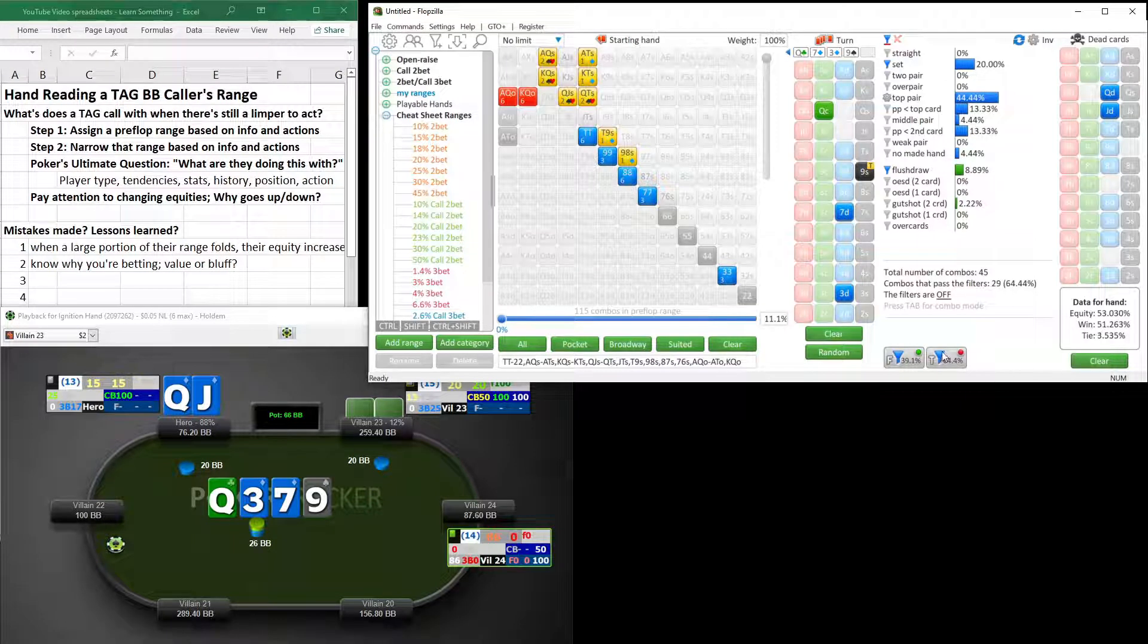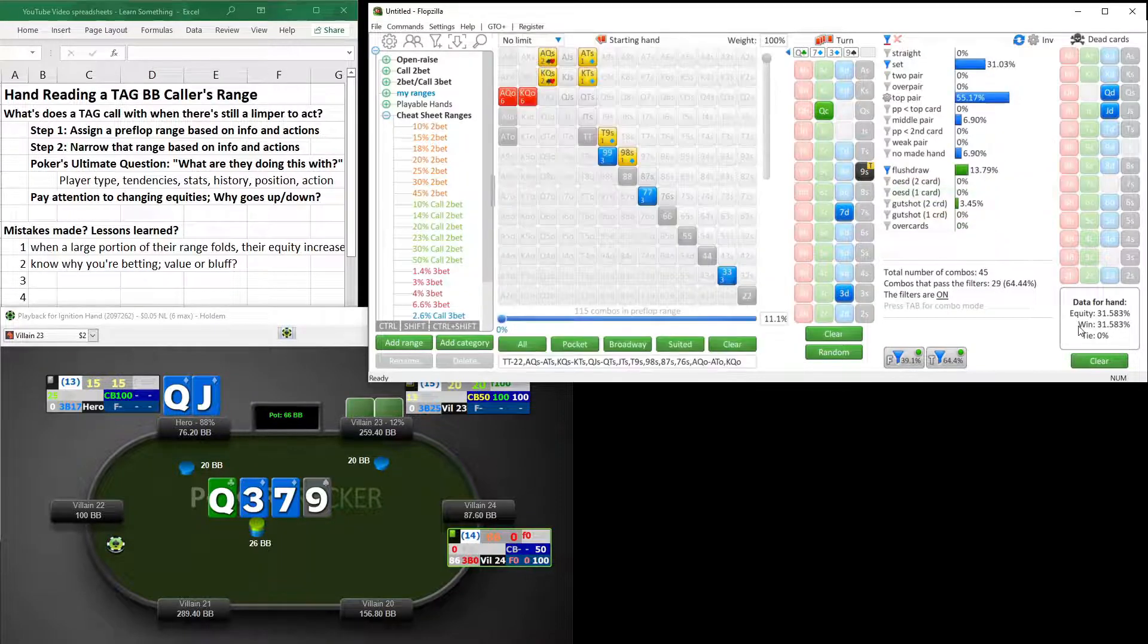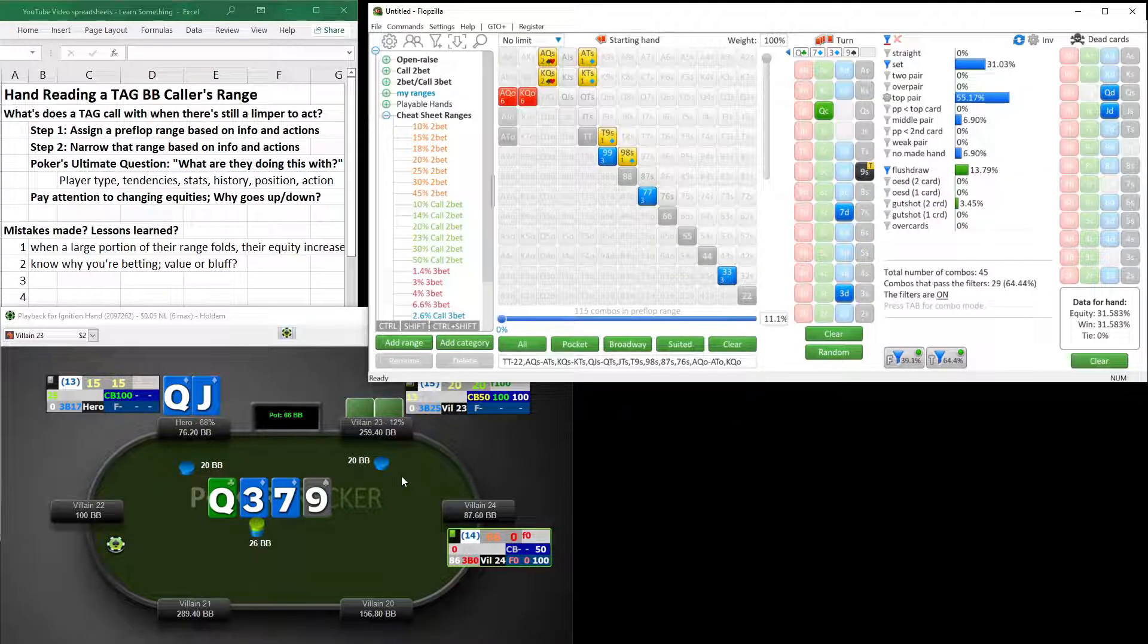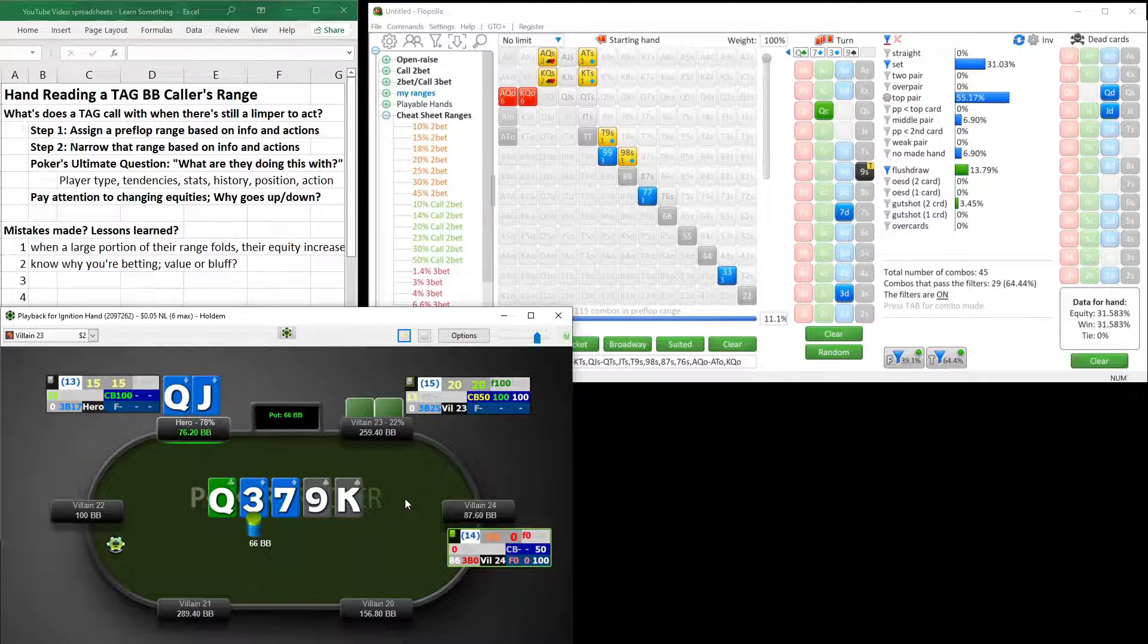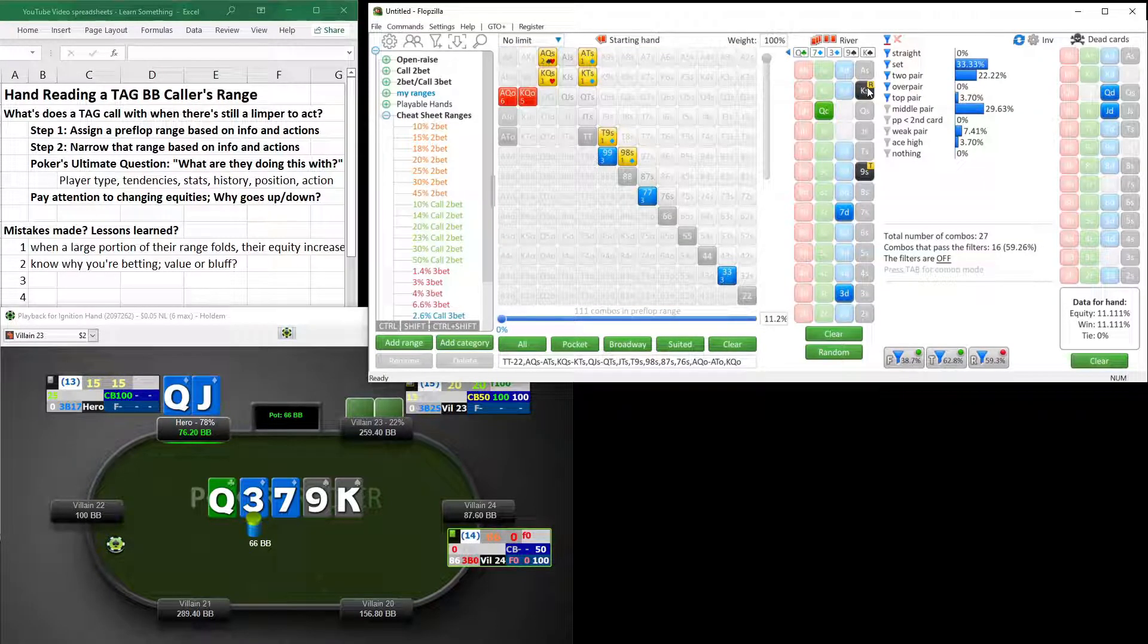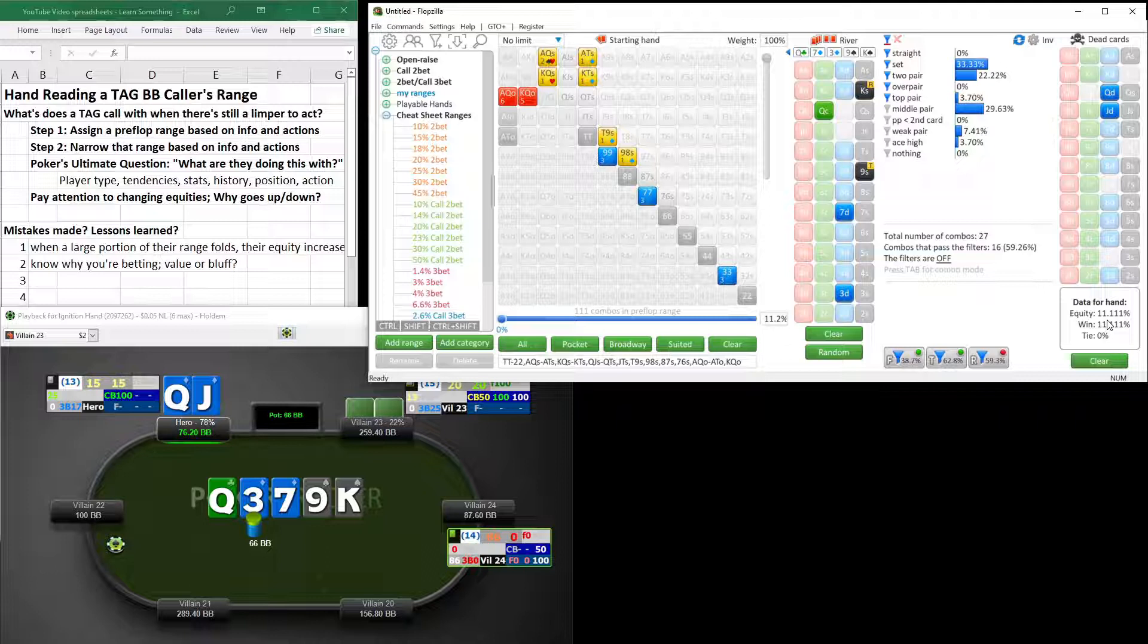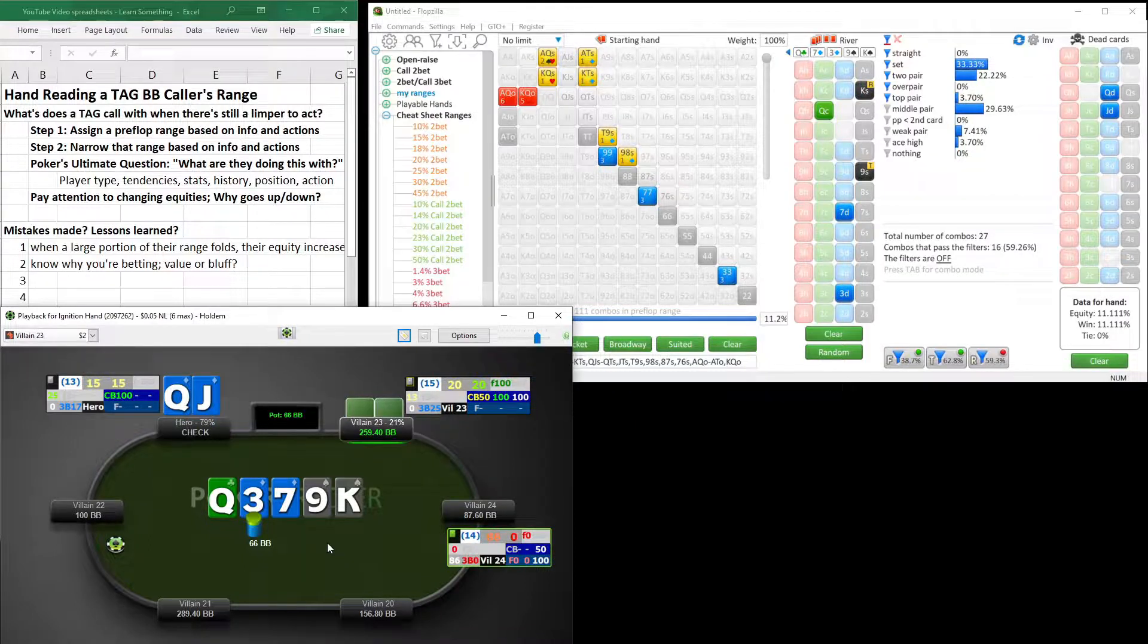So let's see what happens on the river. King of spades comes. Doesn't complete our flush draw. What a shame. Doesn't give us two pair. Double shame, all right? And our equity dropped to 11%. This is so ugly. What a terrible turn in river for us right here. Everything went awry in this hand. So what happens? We end up checking. Hero ends up betting.